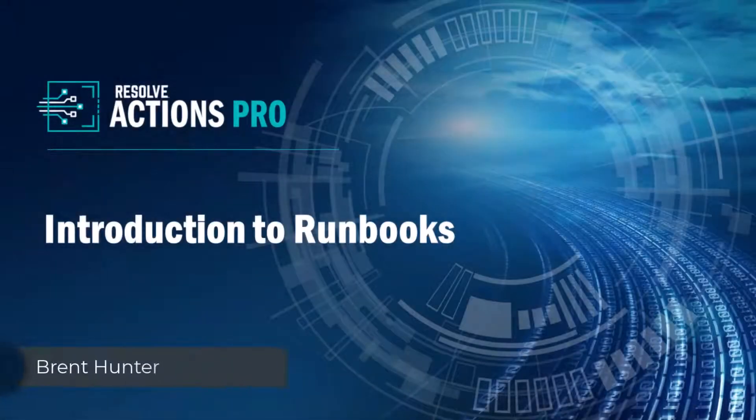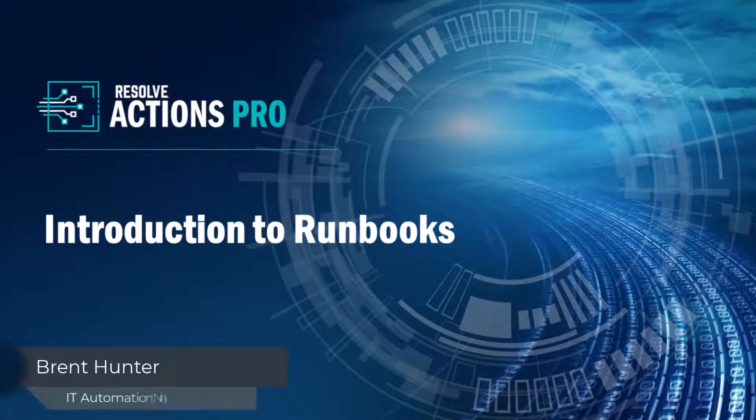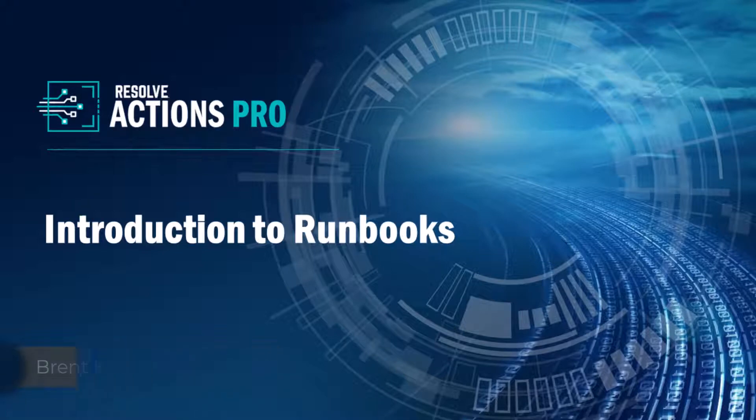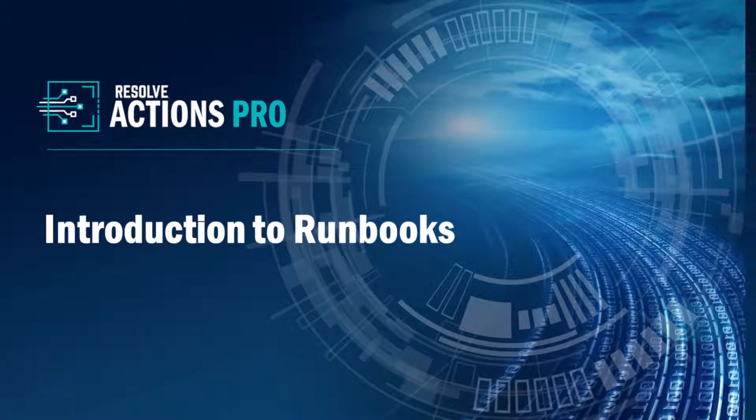Welcome to another video in the Resolve introductory video series. My name is Brent Hunter and today we're going to take a look at runbooks in the Resolve Actions Pro automation platform.